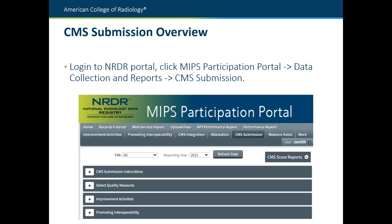To access the CMS submission page, start at the NRDR portal at nrdr.acr.org. Log into your account and click on the MIPS participation portal. From there, click on data collection and reports, and you'll see the CMS submission tab. When you open that tab, you'll see an attestation tab as well as a GPRO/non-GPRO tab. The attestation basically says you have authorization to submit data on behalf of this facility or individual. You can toggle between GPRO and non-GPRO, indicating whether you're reporting as a group at the TIN level or at the NPI level for each individual physician. You can do both through our portal.